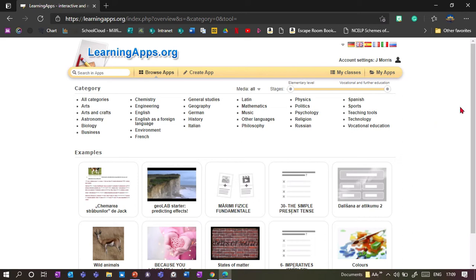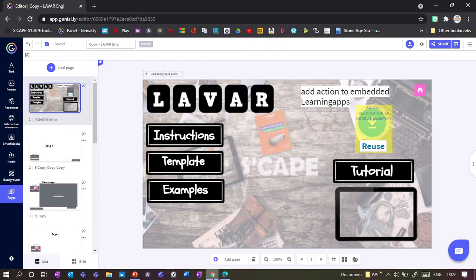It has always been possible to insert a LearningApps activity into your Genially presentation, but up to now the two couldn't really interact. That's what the new extension does: if you solve the LearningApps activity correctly, then something appears on your Genially — or something disappears, which is the great part.